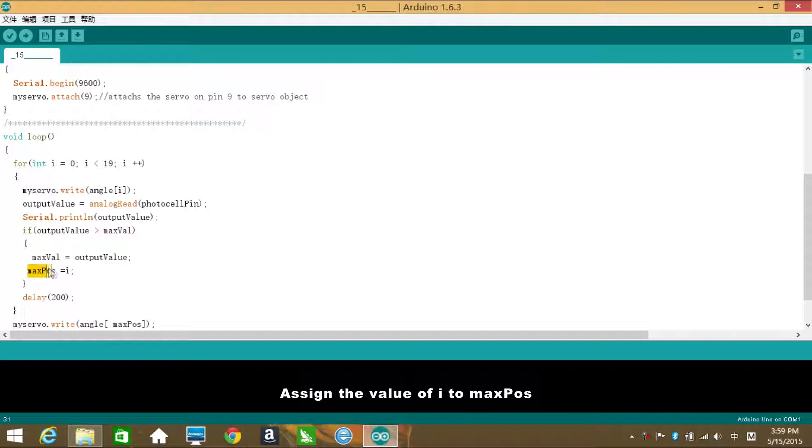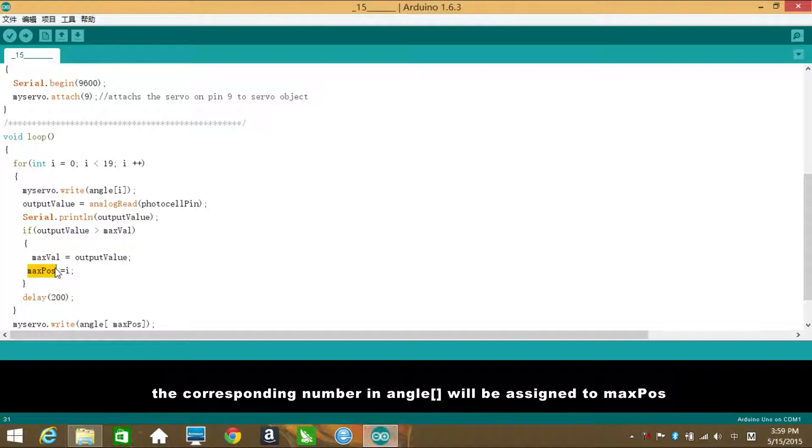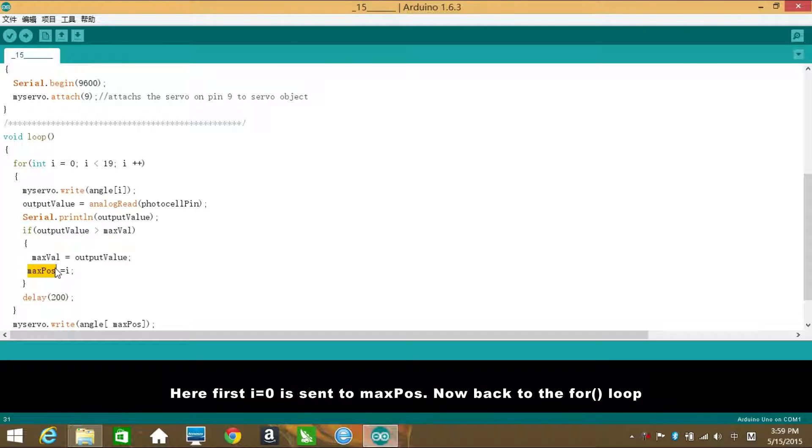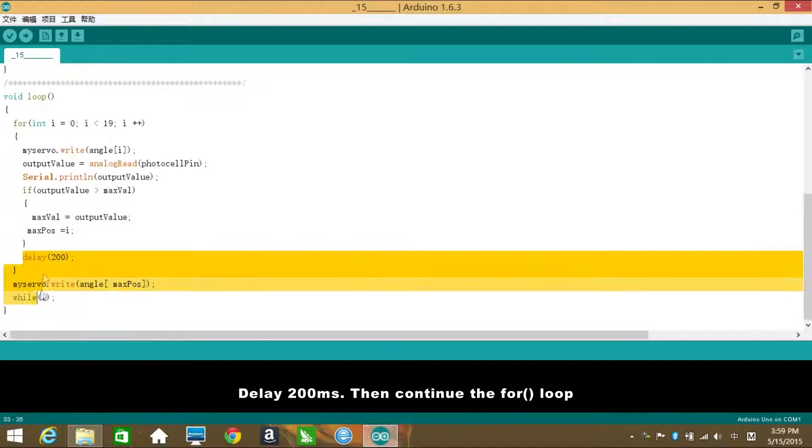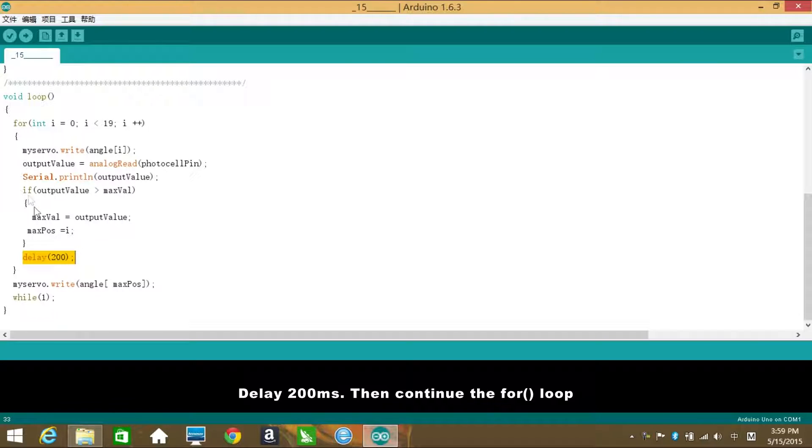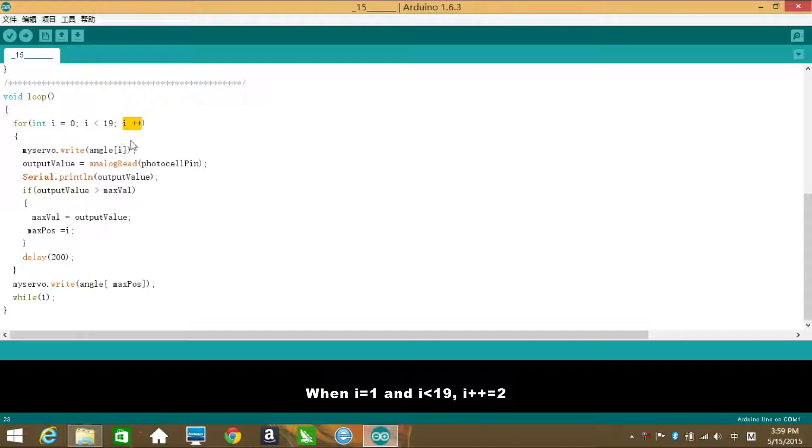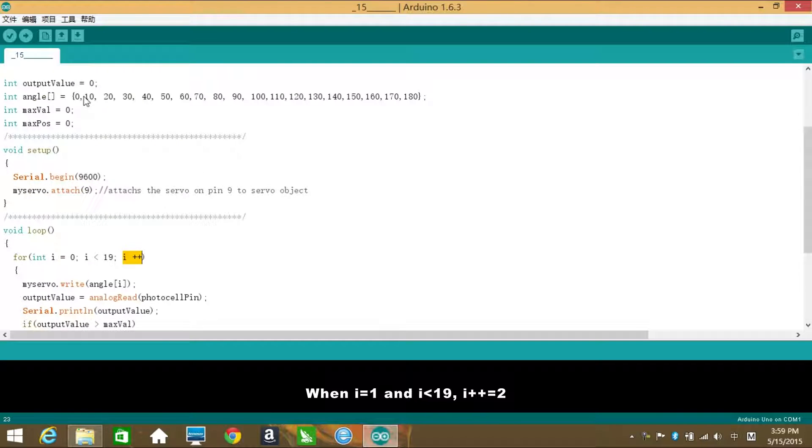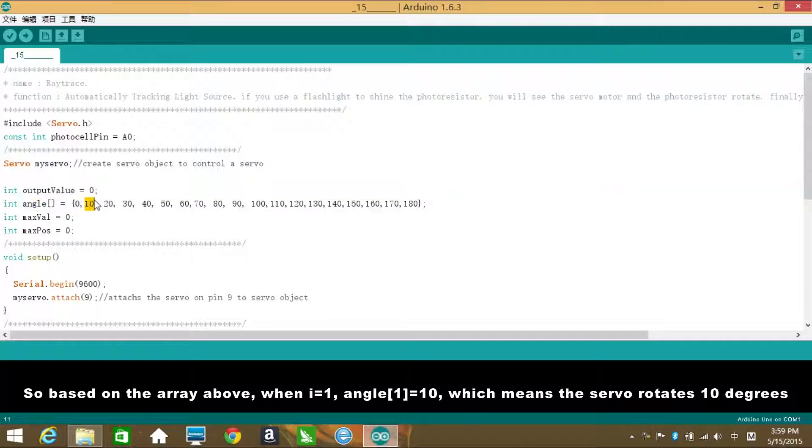Assign the value of i to maxPulse, which means each time the servo rotates a new degree, the corresponding number in angle will be assigned to maxPulse. Here, first i equals to zero is sent to maxPulse. Now back to the for loop. Delay 200 milliseconds. Then continue the for loop. When i equals to 1 and i is smaller than 19, i++ equals to 2.